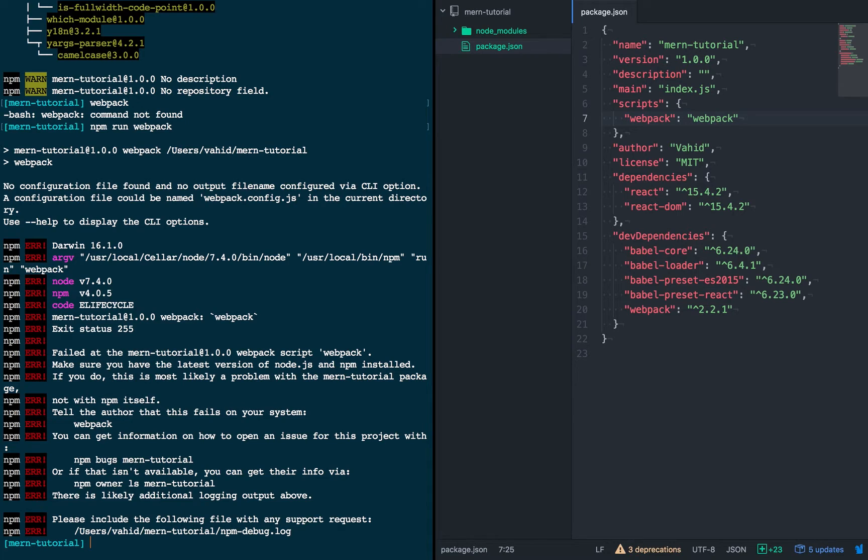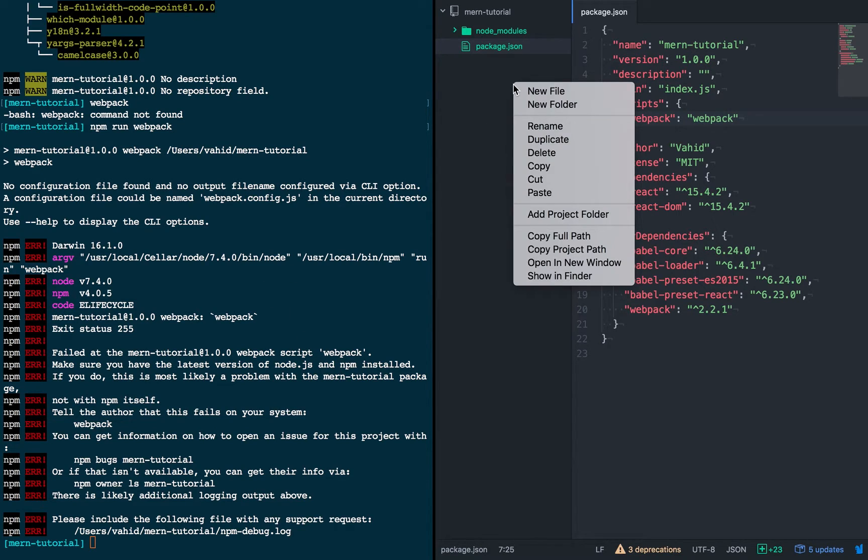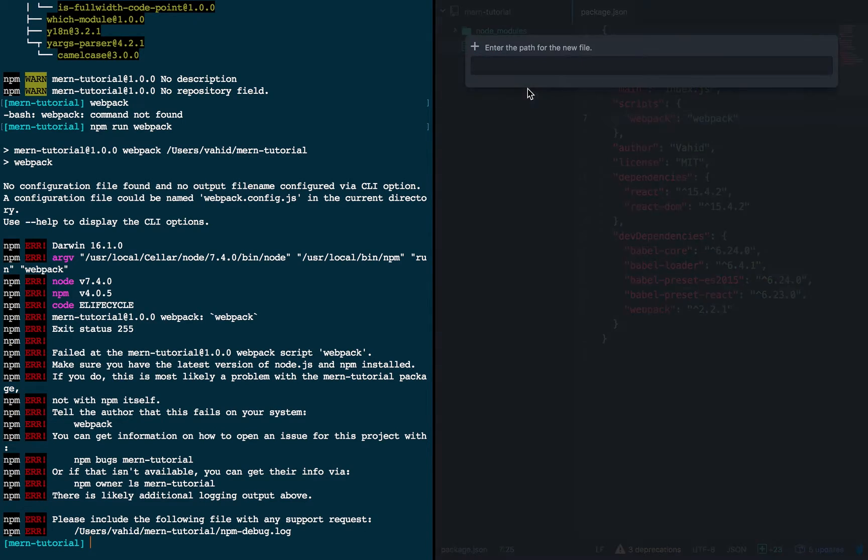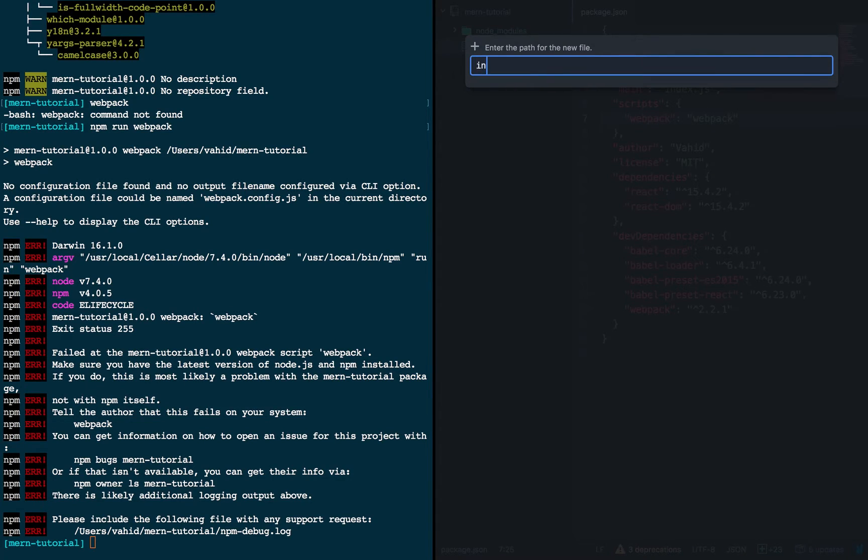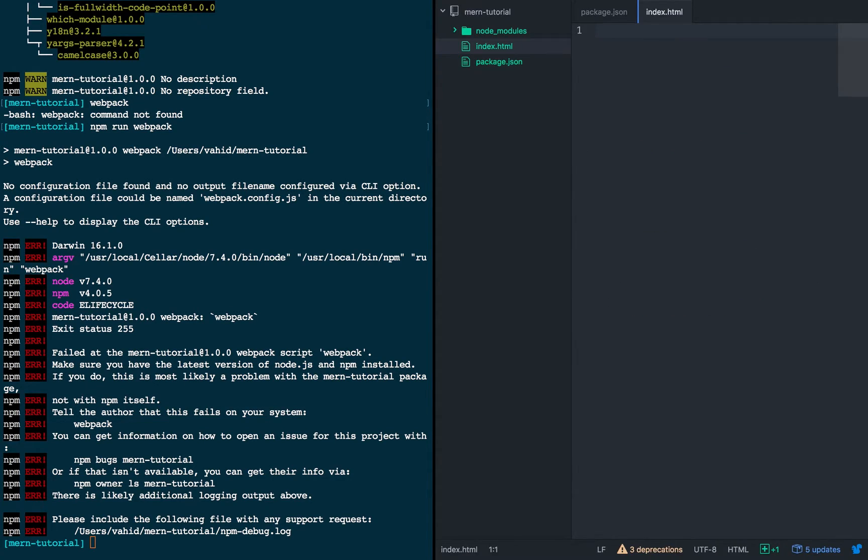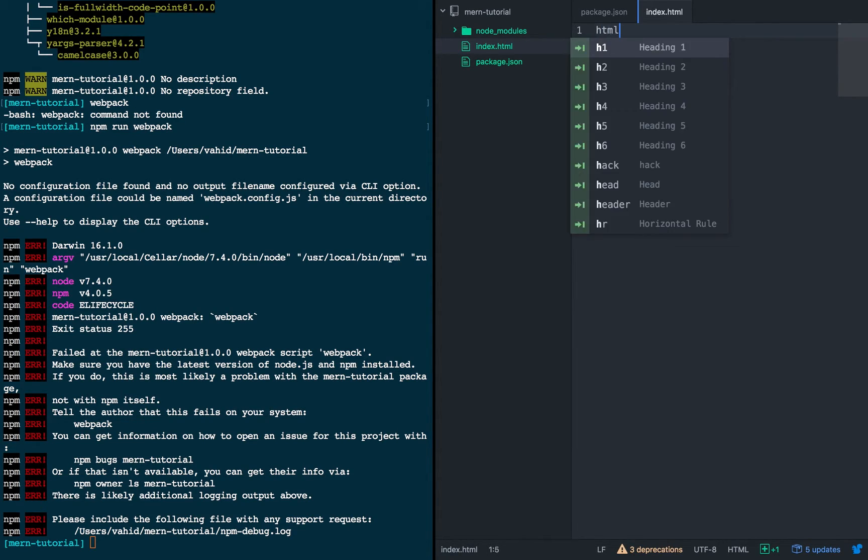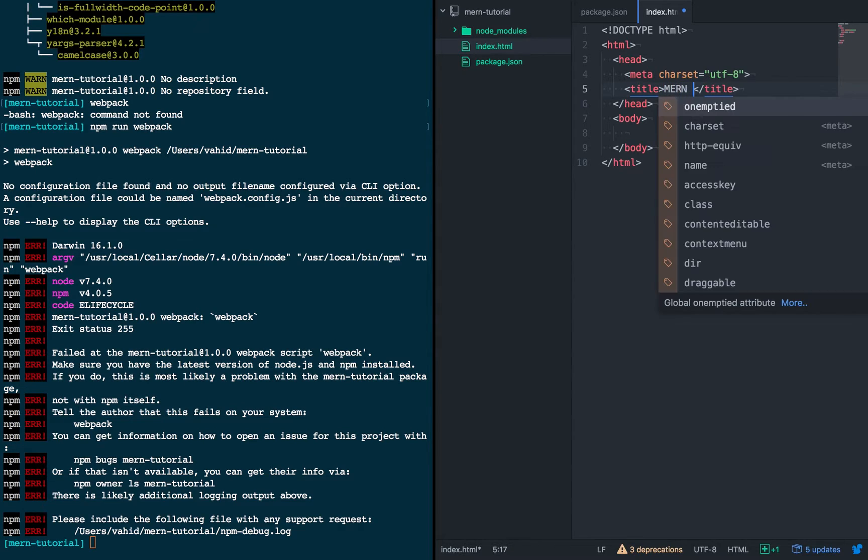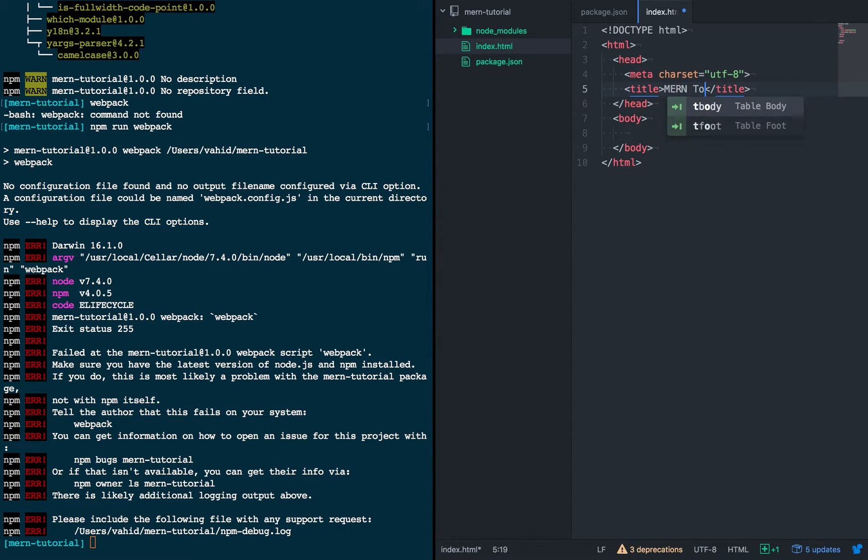Alright, so the goal at this point is to create just a simple static web page. I'm just going to have one element on it, but it's going to be generated from a React component. So we're going to start off with creating the HTML file that will end up being served to the client. So this will just be a simple HTML file, give it a title.